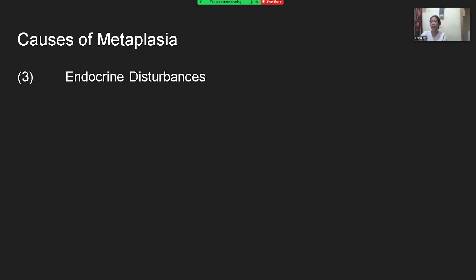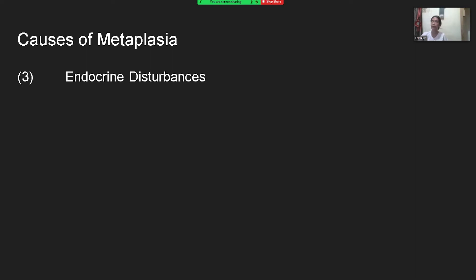For pathological metaplasia, a good example is cigarette smoking. The respiratory tract, which is initially ciliated columnar epithelium, undergoes change due to the harsh stimulus of smoking, converting into squamous epithelium. In summary, in metaplasia, the cell simply changes its structure in response to abnormal stress or injurious stimuli.